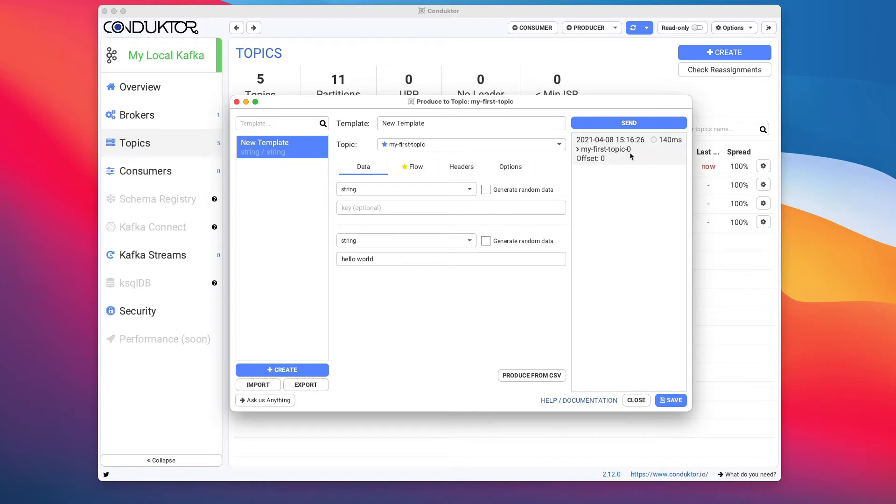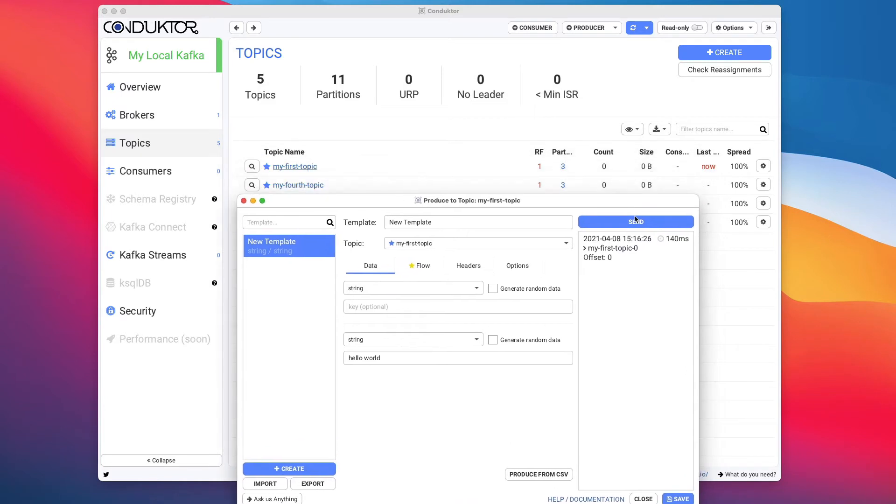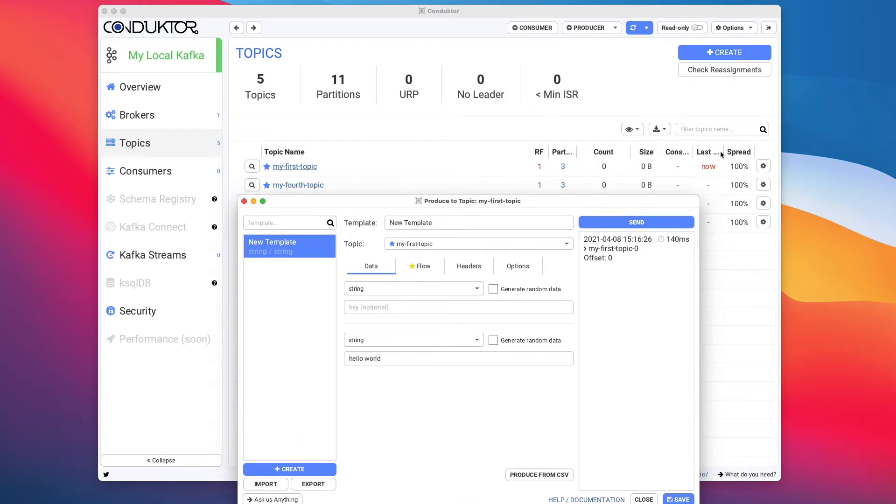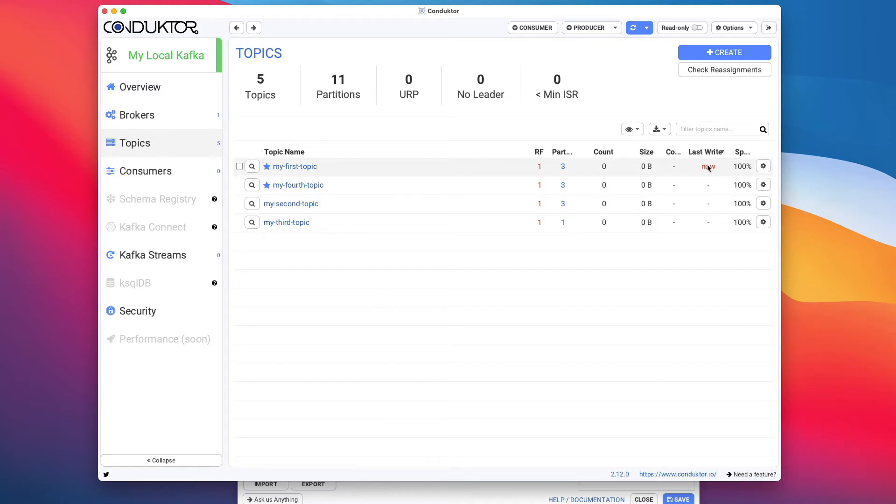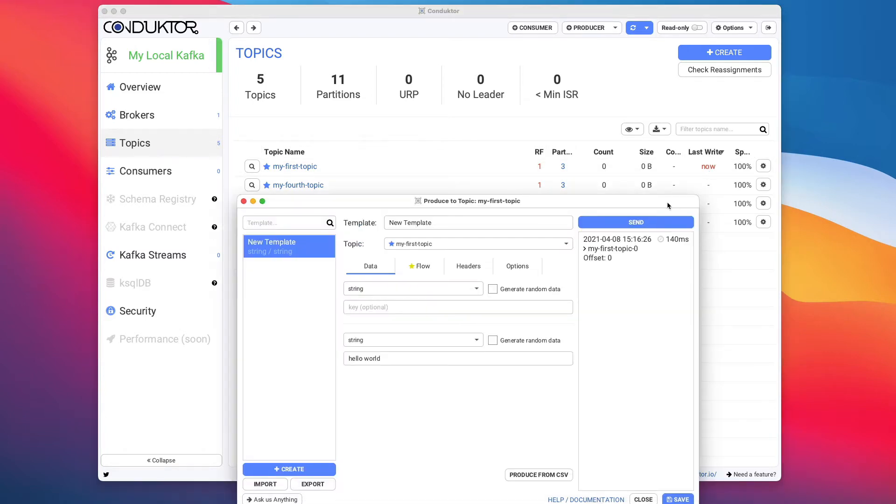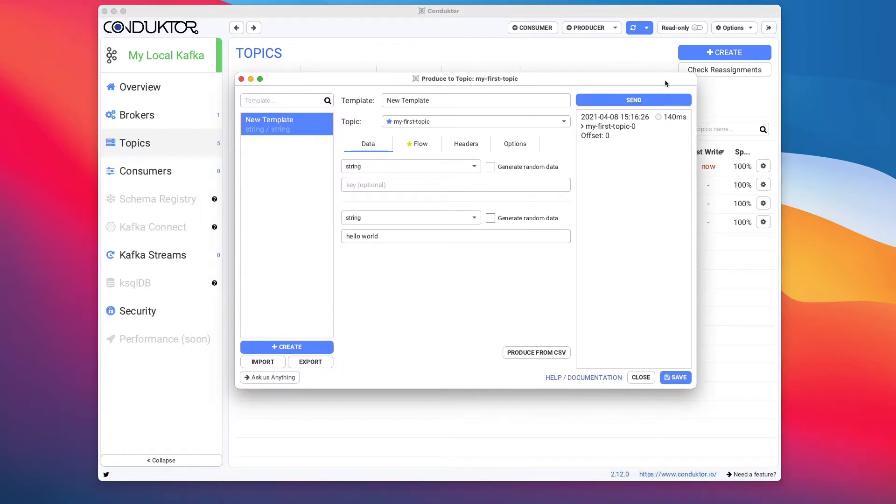As you can see, the message was sent, and in Conductor the Last Write column has been updated right here. So because we've just sent a message into our Kafka topic, it says Last Write Now, which is a nice feature of Conductor.